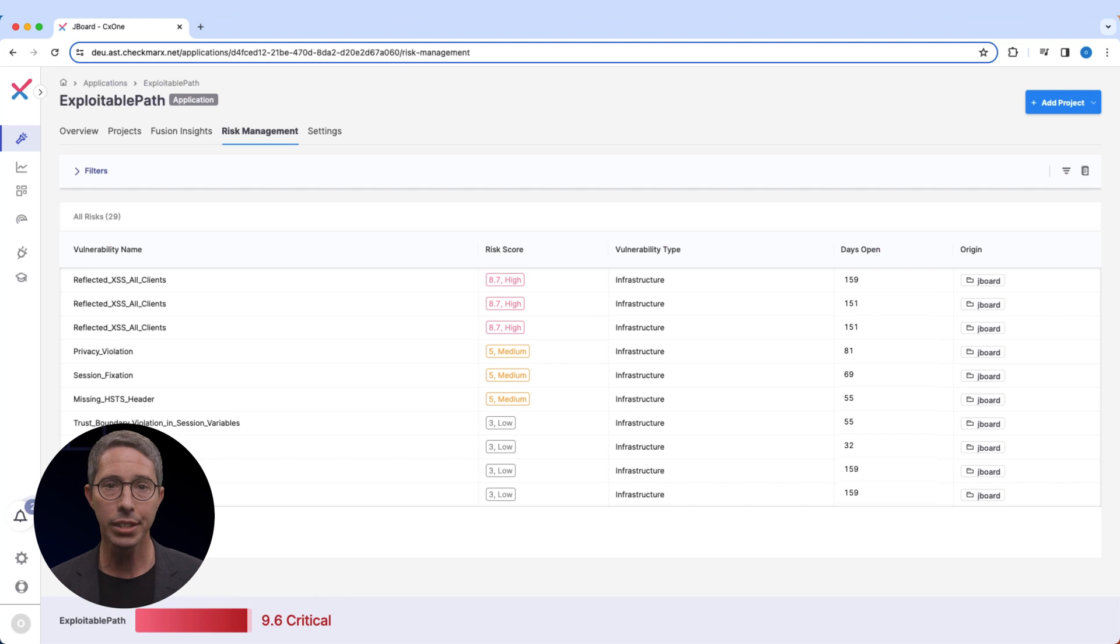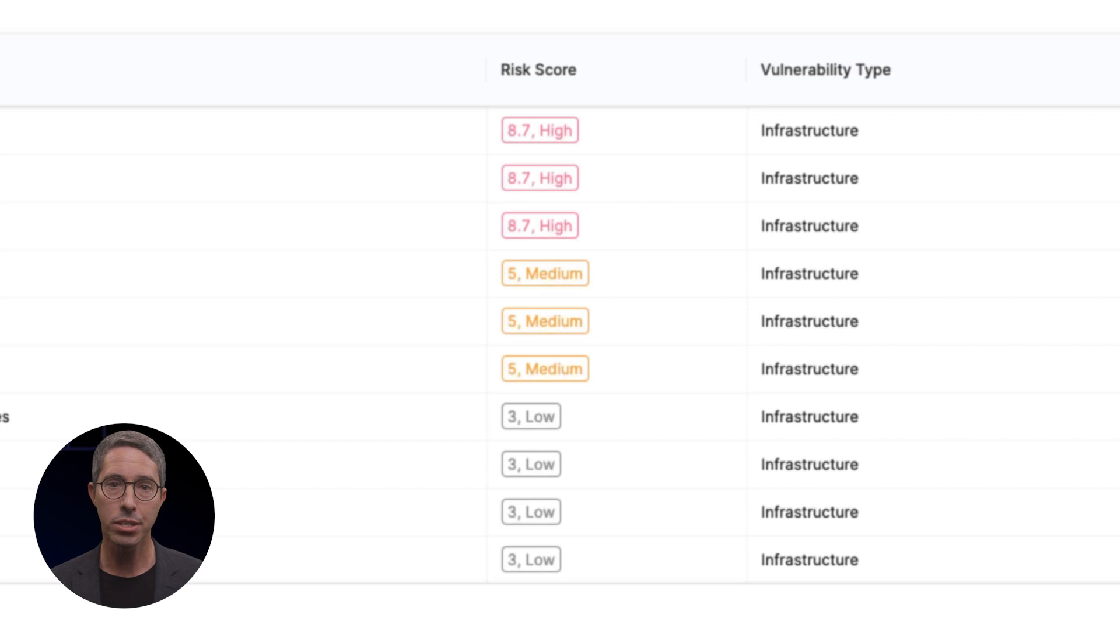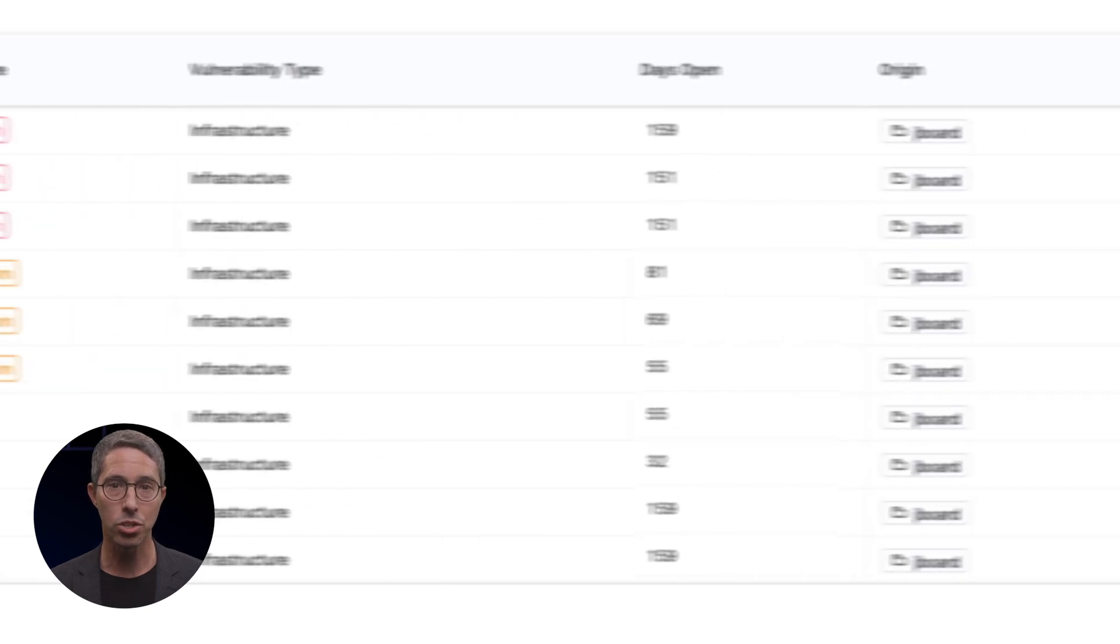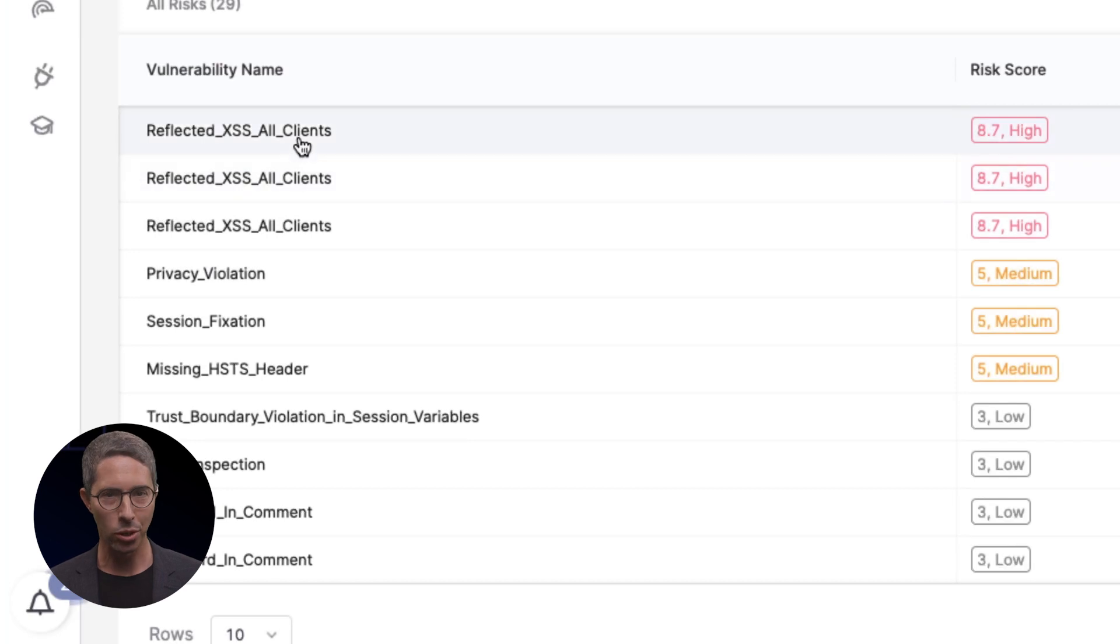Additional details are also provided here, such as the vulnerability name, type, duration since the risk was initially identified, and origin. For example, let's open this result.